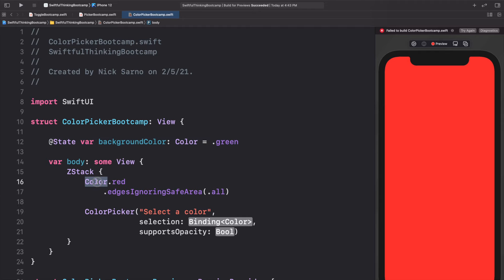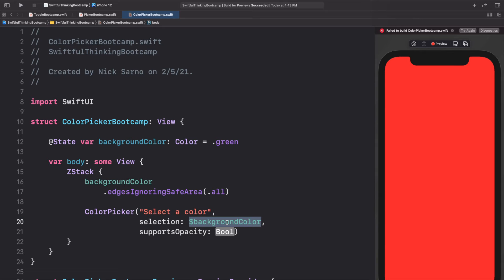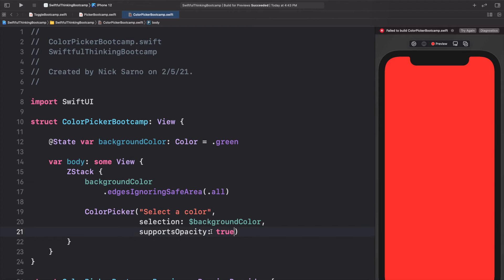Let's replace the background from color red to backgroundColor, and bind it to our color picker with the dollar sign backgroundColor. The supports opacity parameter basically lets us decide if we want users to be able to pick only colors at 100% opacity — so totally opaque — or allow them to add opacity to the color. Let's just put true to check it out.